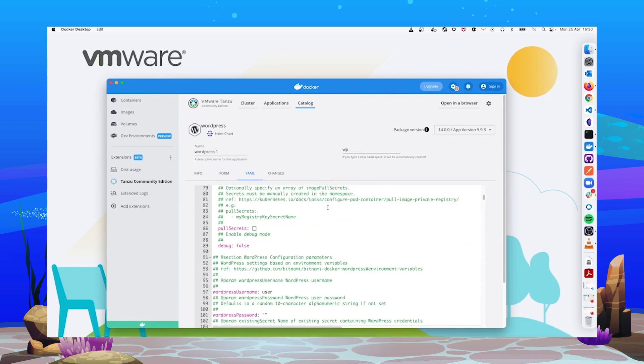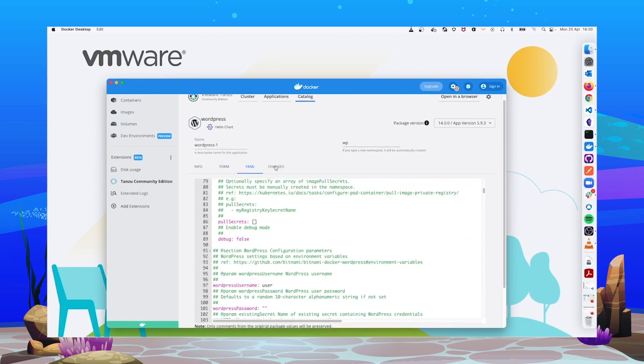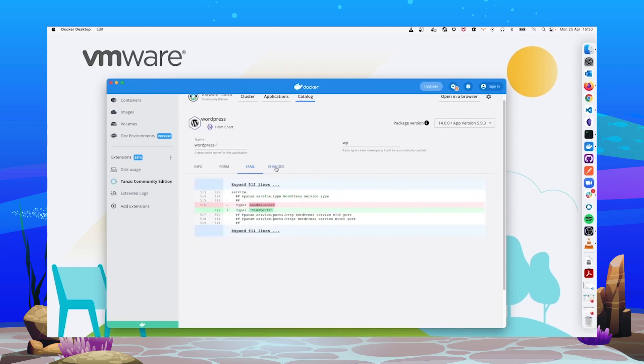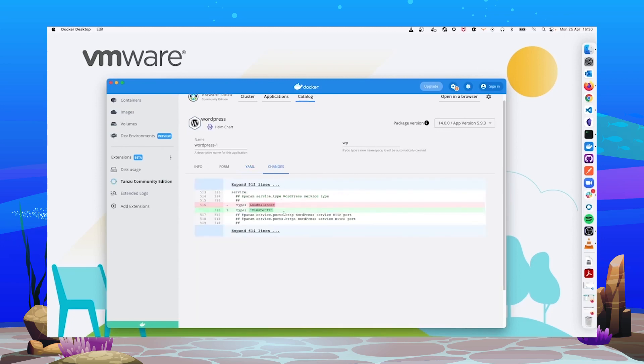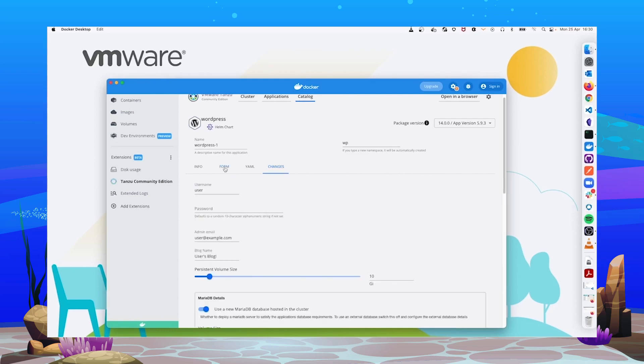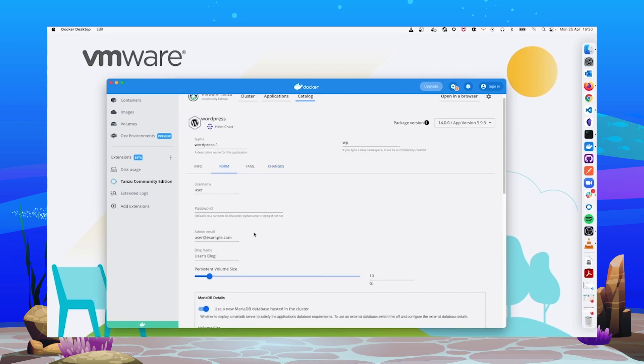But we can also use YAML to put the values there. Now, regardless of the way that you use, you can navigate to the Changes tab, and you can see which changes have been done to the default values. Now we can easily deploy just by clicking here, Deploy.